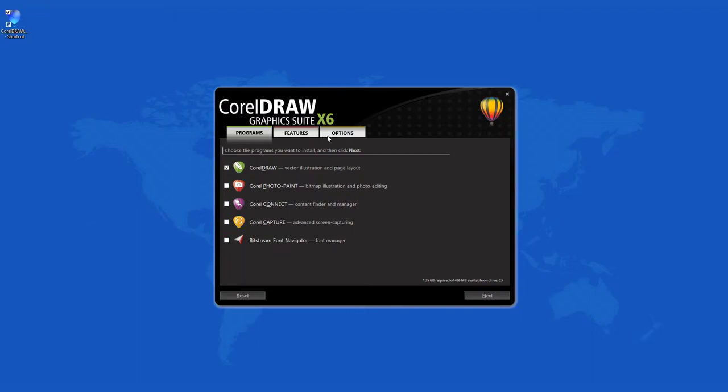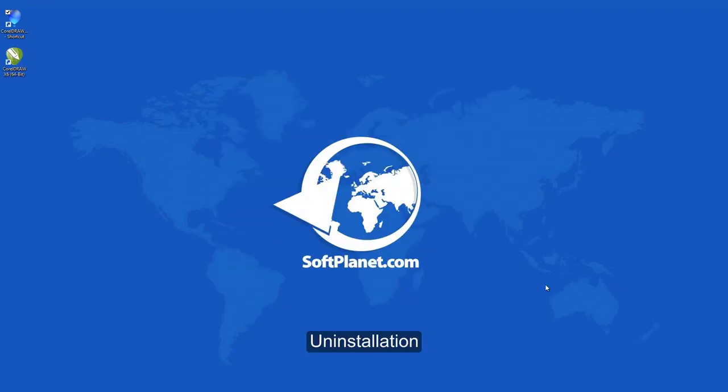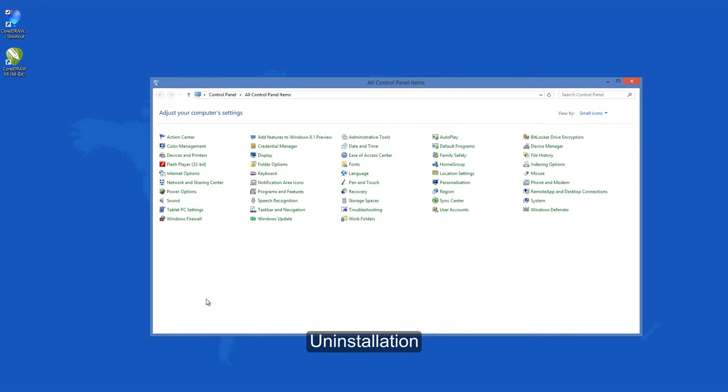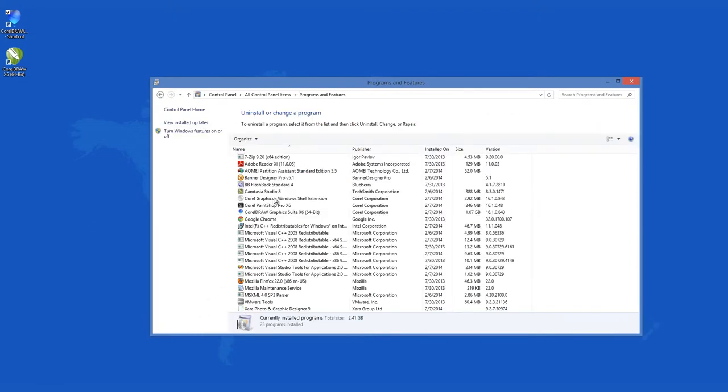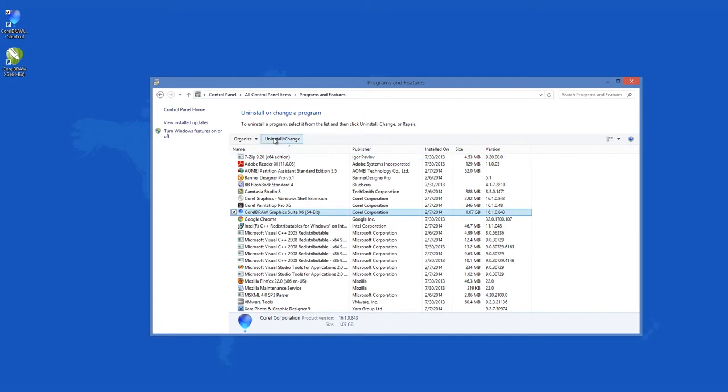Likewise, the removal of this program is a slow process because the app is very large and it will take some time to delete all the files. To start the process, go through programs and features, follow the prompts, and it will be completely removed.